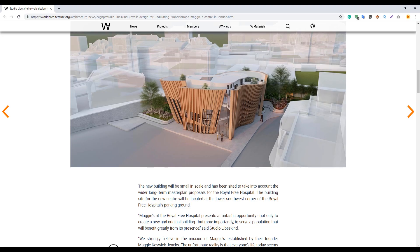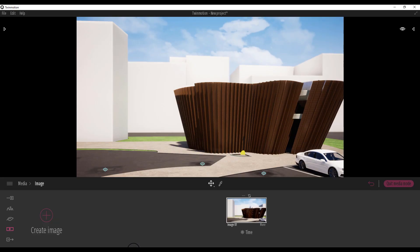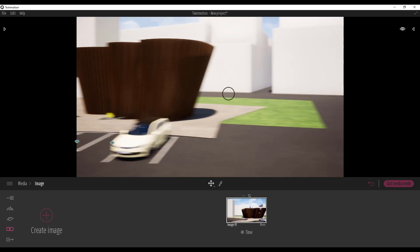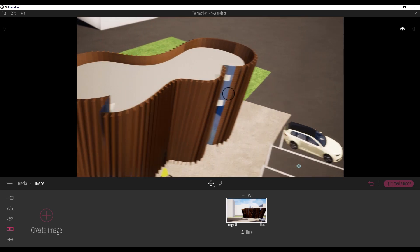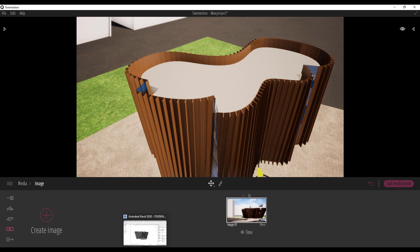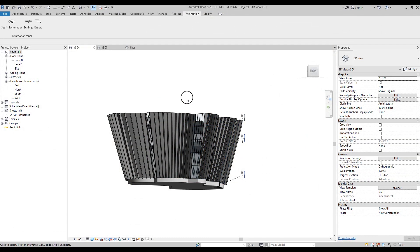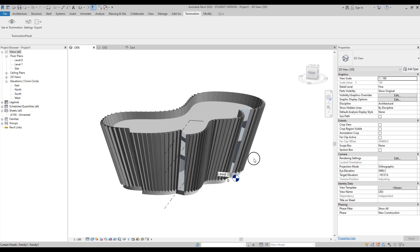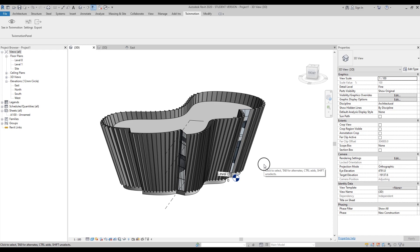Hello friends, today we will talk about this new building by Daniel Libeskind. We will create it in Revit and export it to Twinmotion in this tutorial. As you can see on your screen, here is the building in Twinmotion, and this is how it looks in Revit. We'll do it in a few minutes. For more detail, check my previous tutorials. Let's start.